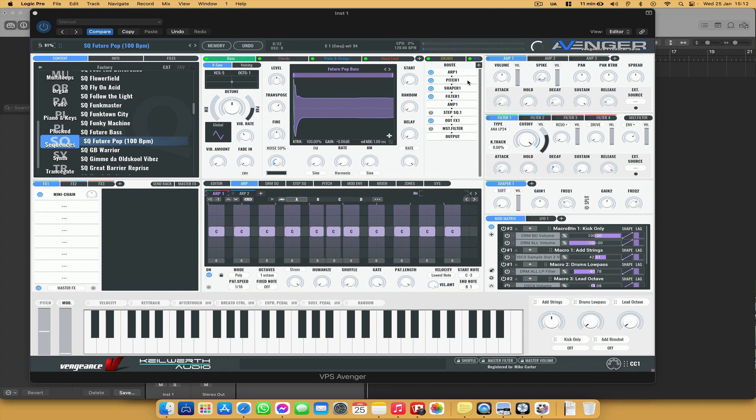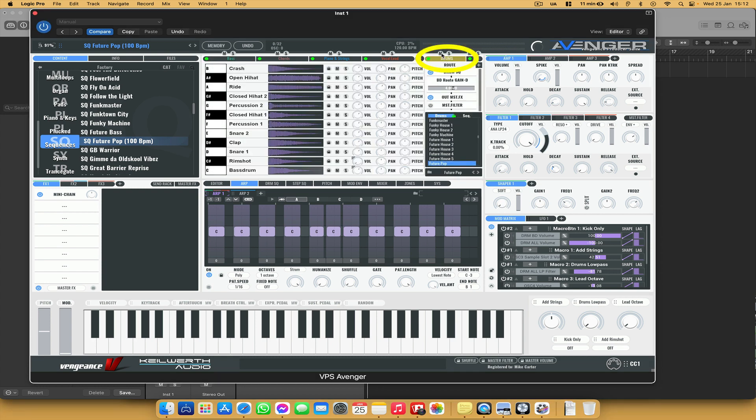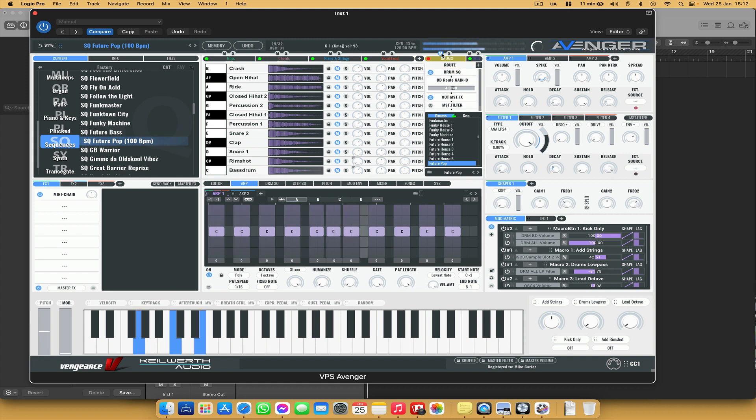but we can also add a splice or other drum loop instead. So where it says drums here, I'm just going to click on mute. Okay, then we get the sequence without the drums and I'm going to add that drum loop now.